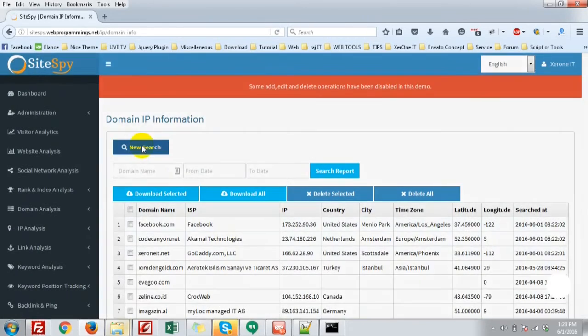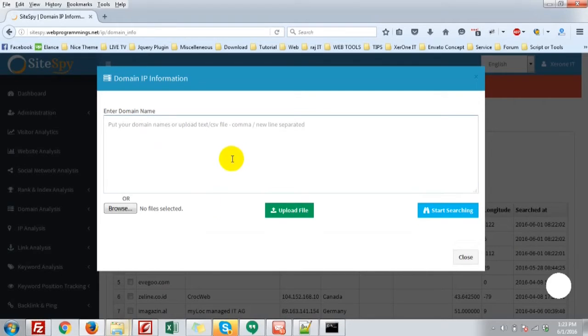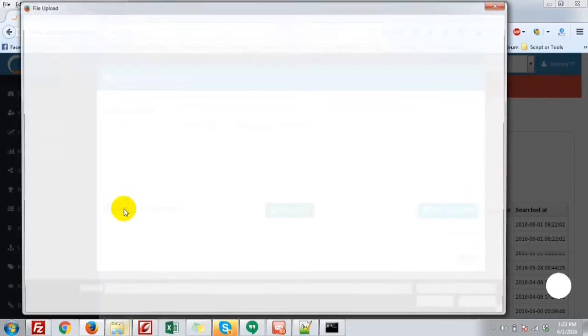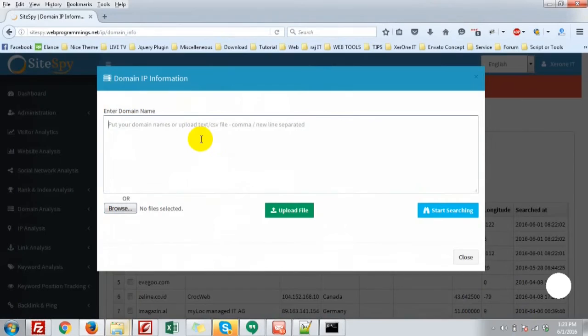Click new search. You can bulk import it. Just browse a file, that is text file or CSV file, or write the domain name.